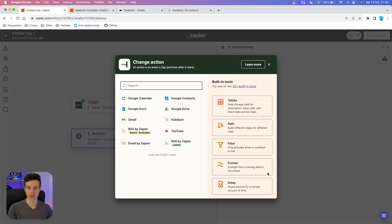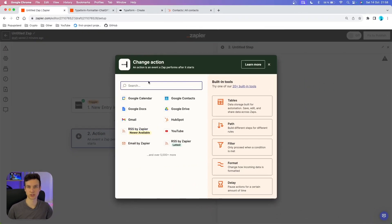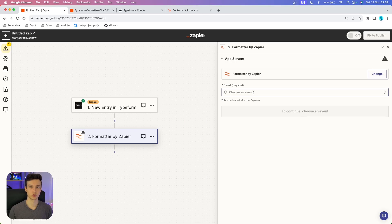We are going to continue with the selected record. Now we want to use a built-in app called Formatter by Zapier. We are going to use this because the first question contains the full name, but we want to split those answers into the first name and last name — this is how we want to have them stored in our CRM, in this case HubSpot.